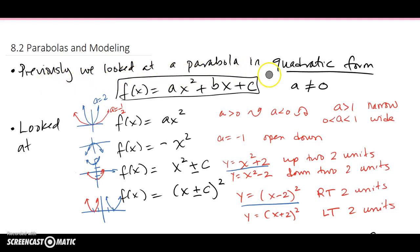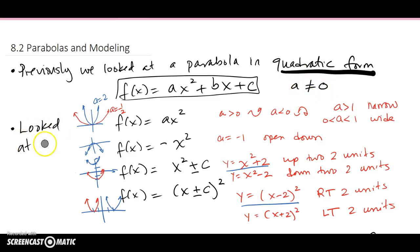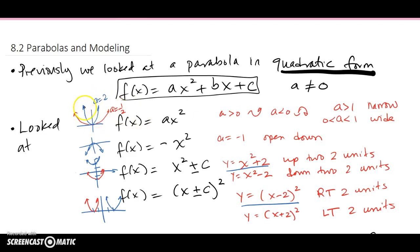Previously we looked at a parabola in quadratic form, f(x) = ax² + bx + c, where a ≠ 0. We also looked at some of the things that a, b, and c cause to this parabola. If our original parabola is y = x² and a is positive, it opens up. If a is bigger than 1, it's going to be narrower than the original one. If a is positive and less than 1, like a = 1/2, then it's going to be wider.